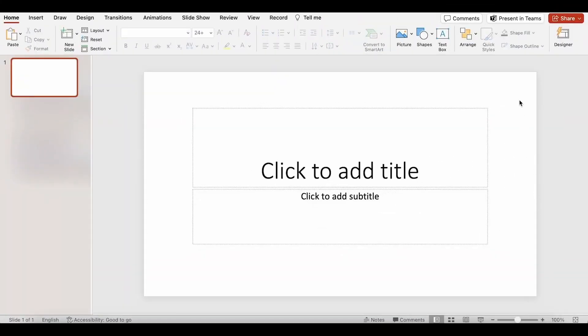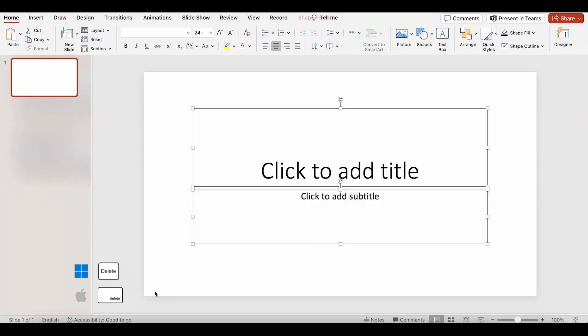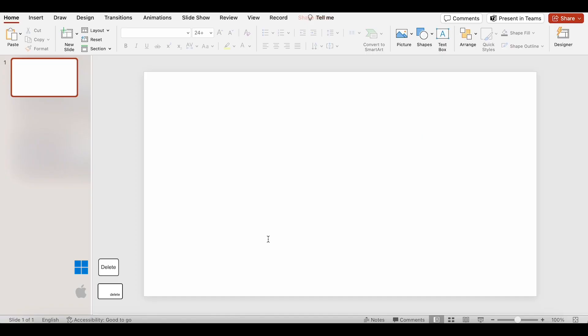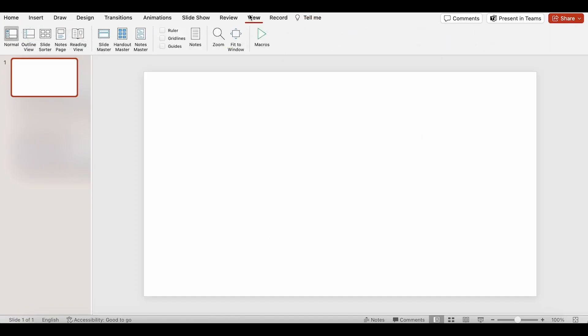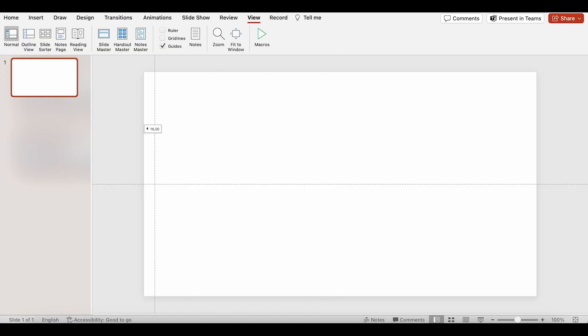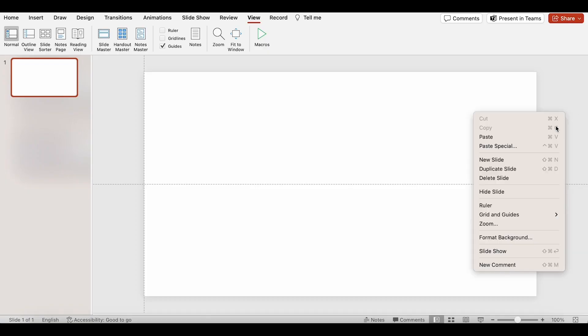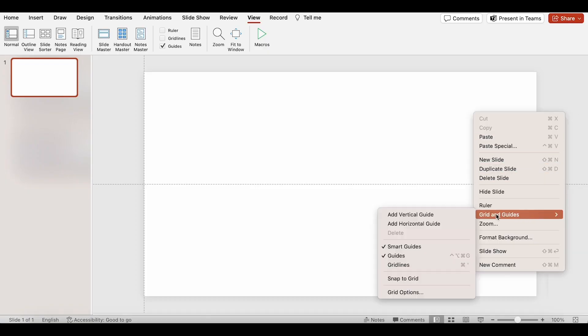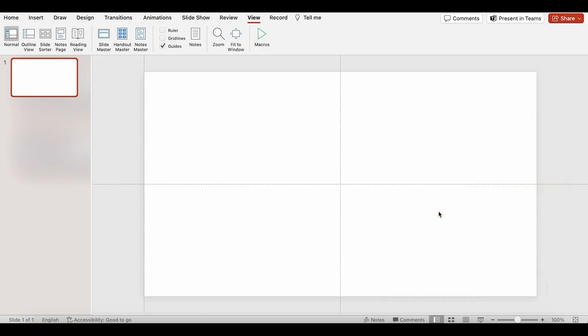Let's start by creating a new blank slide. Next, I will enable the guidelines. Click on the vertical guide, drag it to the left edge of the slide. I will add one more vertical guide and drag it to the right edge.